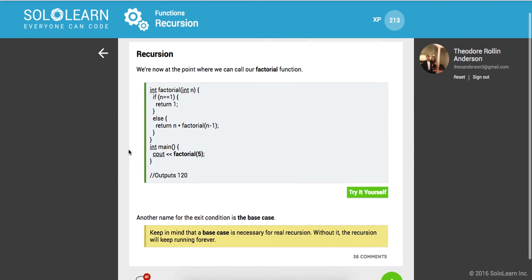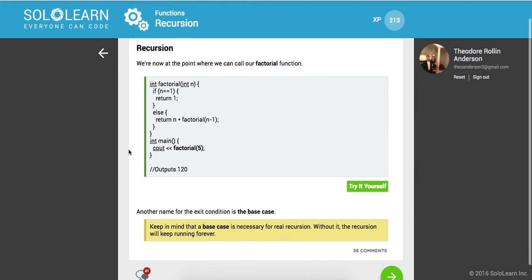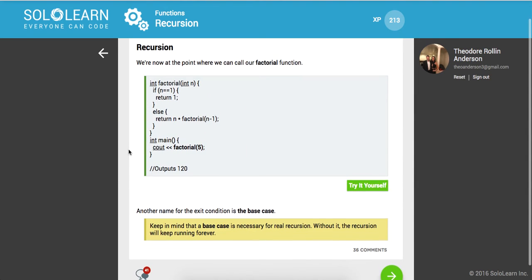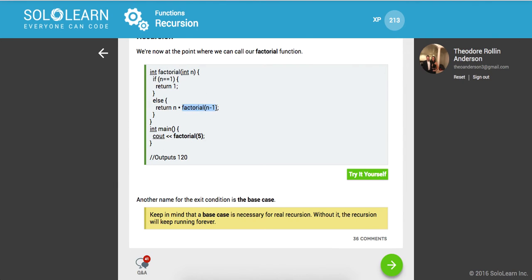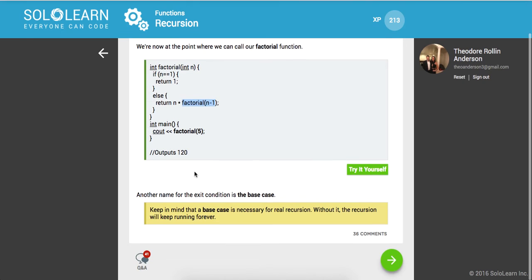So we're now at the point where we can call our factorial function. We're going to print out factorial of 5. And remember, this is going to return 5 times factorial of 4, which returns 5 times 4 times factorial of 3, and it's just going to eventually give us 5 times 4 times 3 times 2 times 1. Another name for the exit condition is the base case. When are we going to actually break out of what we're trying to accomplish?